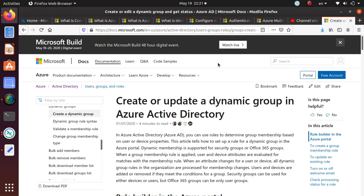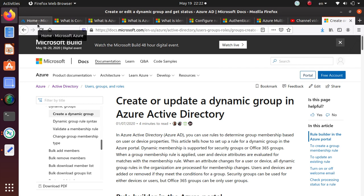Hello everyone. In this video, we're going to look at Azure AD users and groups. This video is geared towards your AZ-500 exam preparation, and we'll look at some of the features that are covered in that exam.